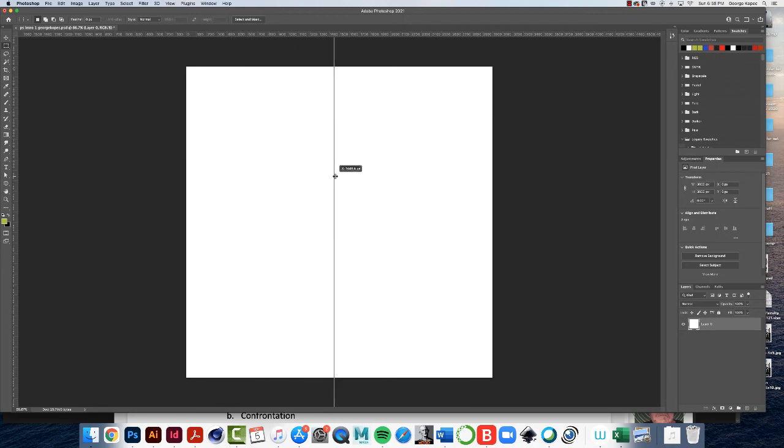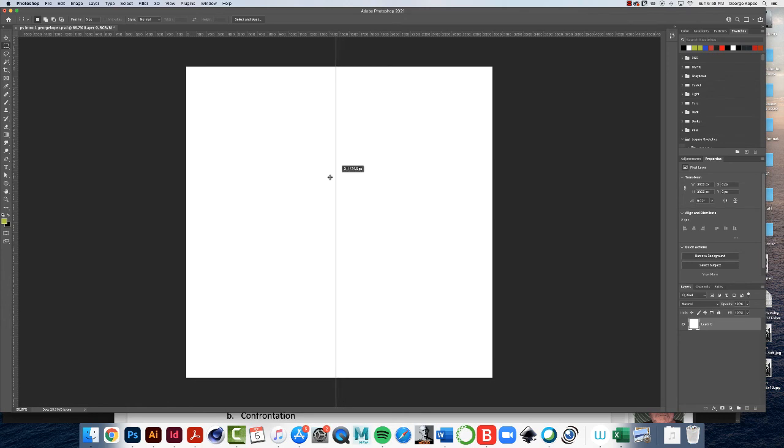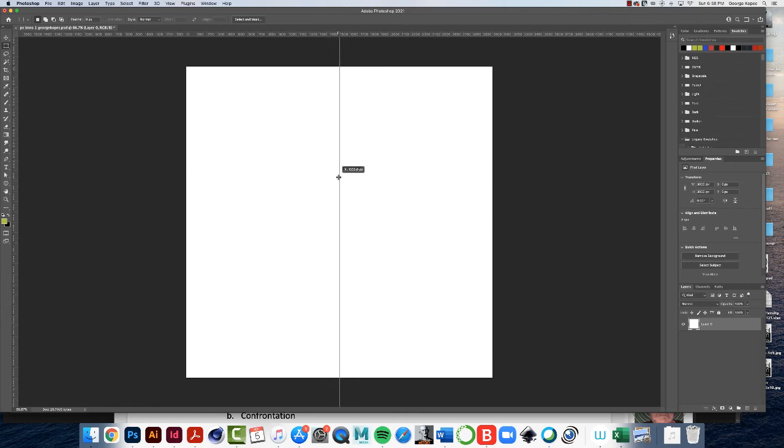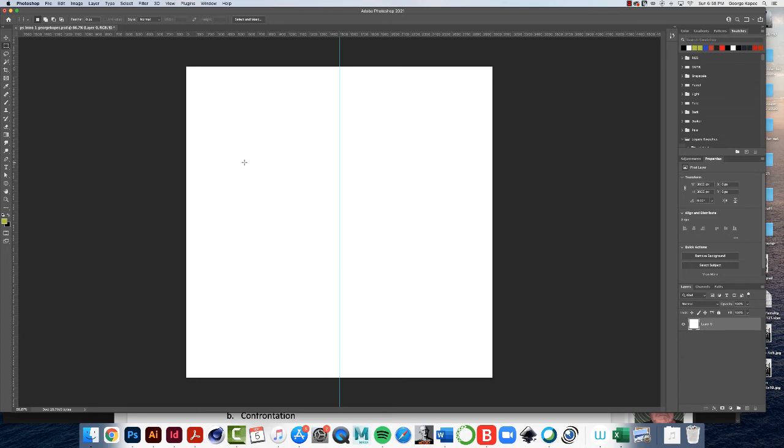And you can drag a guide over. And what I want you to do is go into the 1500. And if you have it on snap, it'll snap right into the middle there. So put a guide that's going straight down the middle vertically. That's all the vertical I want.